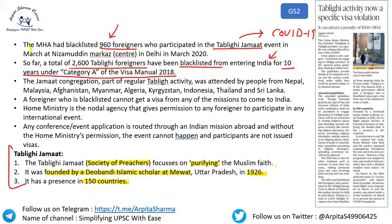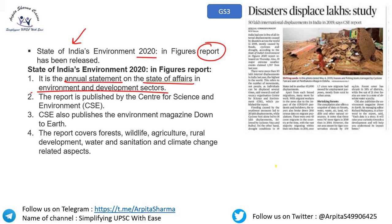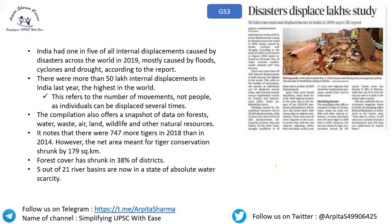Next, very important for Prelims — 'State of India's Environment 2020' report. This is the annual statement on the state of affairs in environment and development sectors. The report is published by the Centre for Science and Environment (CSE), which also publishes the magazine Down to Earth. The report covers forests, wildlife, agriculture, rural development, water and sanitation, and climate change. India had one in five of all internal displacements caused by disasters globally in 2019, mostly caused by floods, cyclones, and drought.